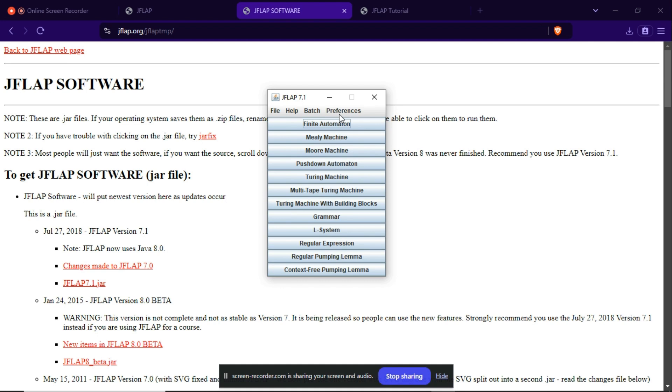How to draw finite automata, non-deterministic finite automata, pushdown automata - many more in the further videos.